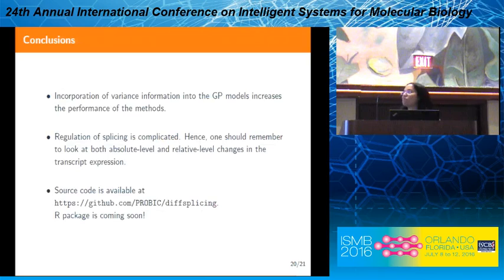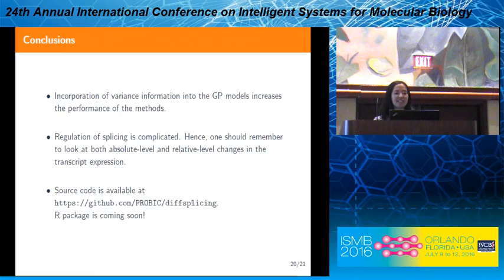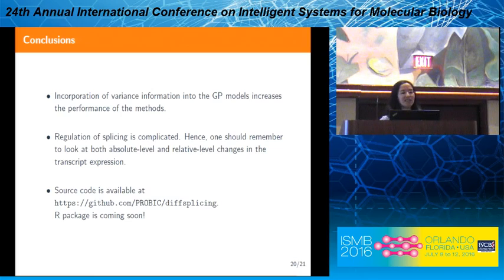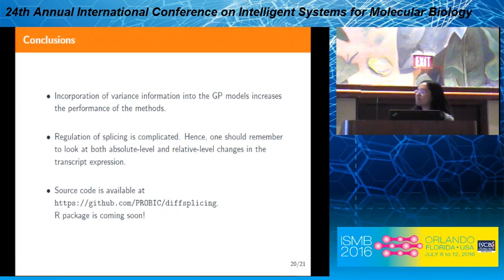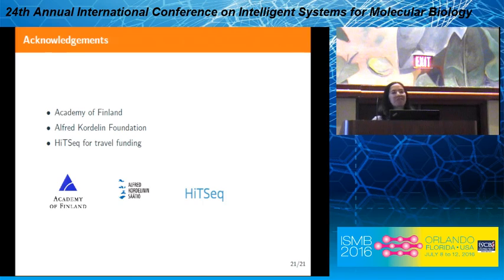As conclusions, we have shown that the incorporation of variance information into the GP models increases the performance of our methods. We also saw that regulation of splicing is really complicated and we should consider both absolute and relative level changes in transcript expression analysis. Source code is available on GitHub and we are working on a package that will include the browser with an easy-to-use interface. Finally, I would like to thank the Academy of Finland, Alfred Kordelin Foundation, and HITSIC for providing travel funding. Thank you very much.